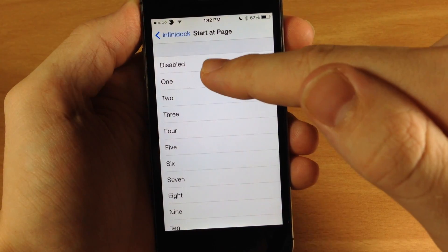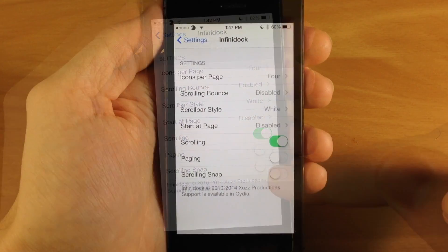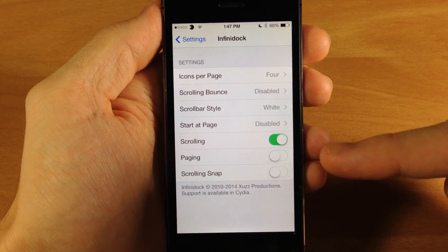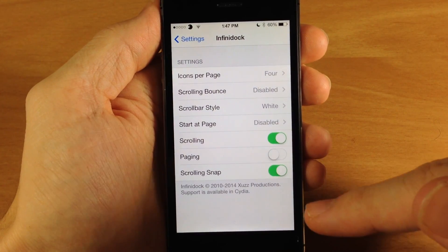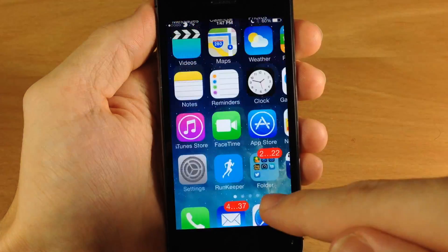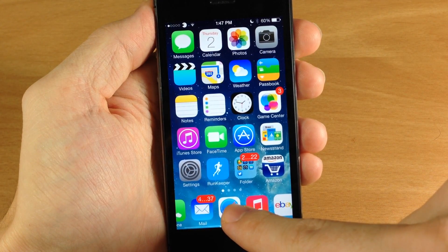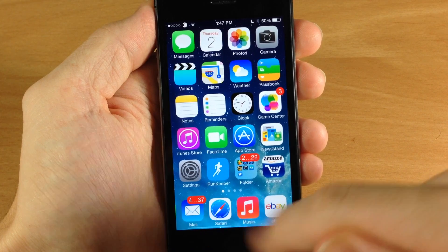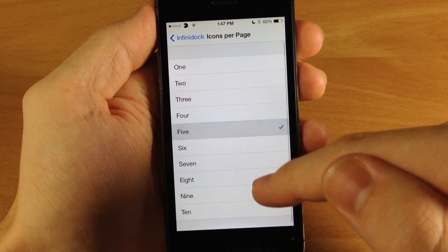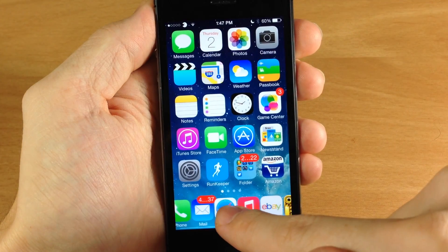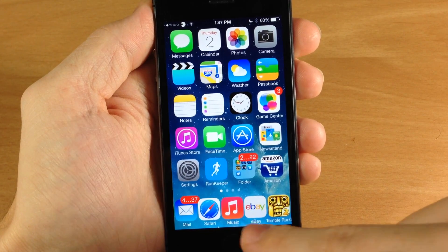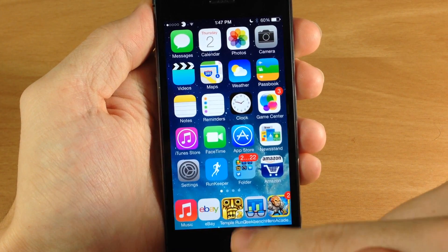Let's turn paging off and go back to the first page. You also have scrolling snap, which is really handy when you don't have paging enabled. What it does is its best to not cut off applications in the dock — if you're scrolling through and you try to stop in the middle of an app, it's going to snap back into place. This is more helpful when you have more icons per page; let's try it with five. You can see it won't let you stop mid-app — it snaps into place.